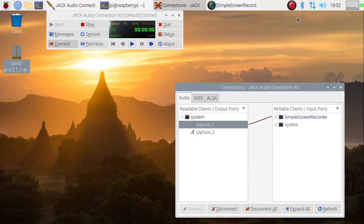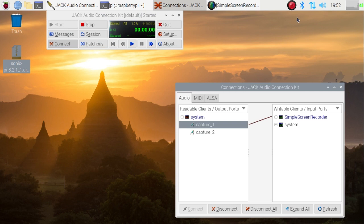Hi and welcome to this video in which I want to introduce you to the new version 3.2.1 of Sonic Pi running on a Raspberry Pi 4 under Raspbian.